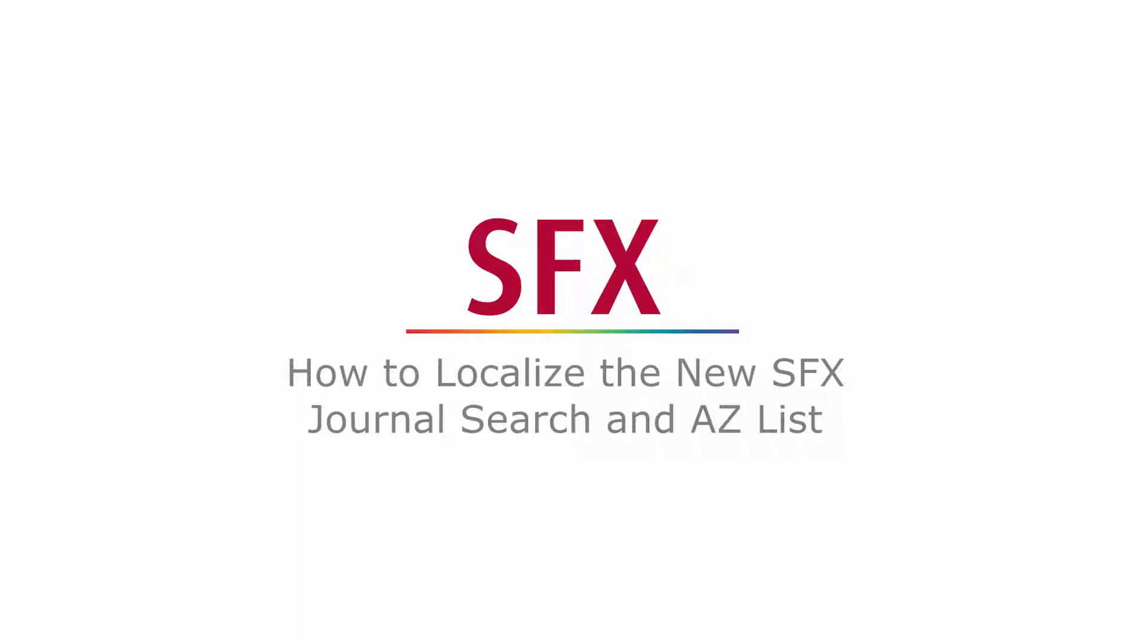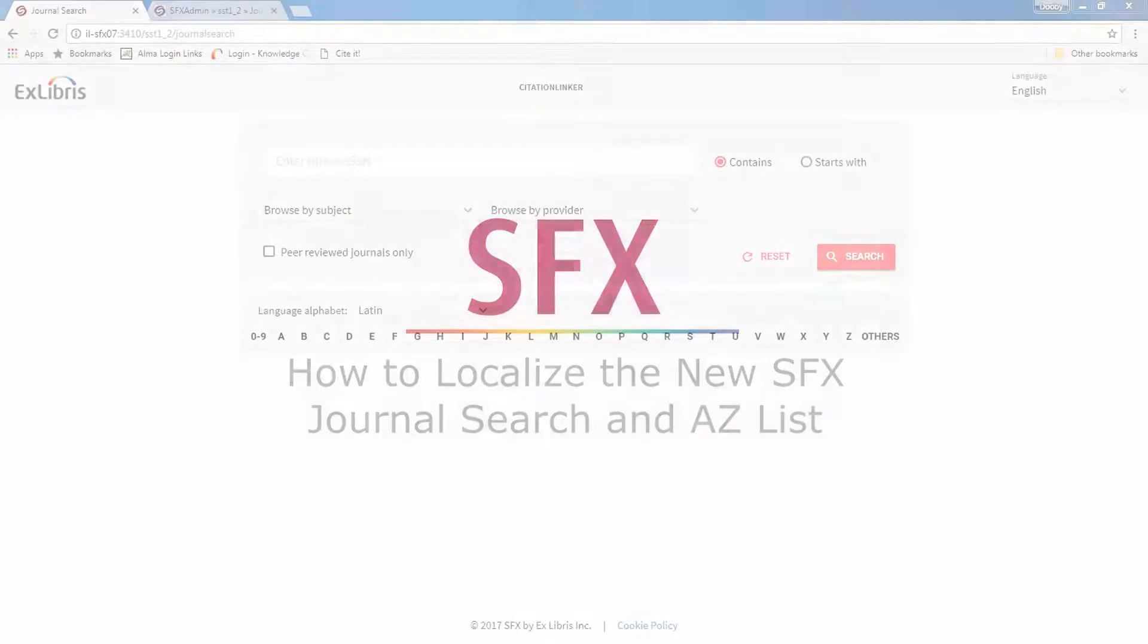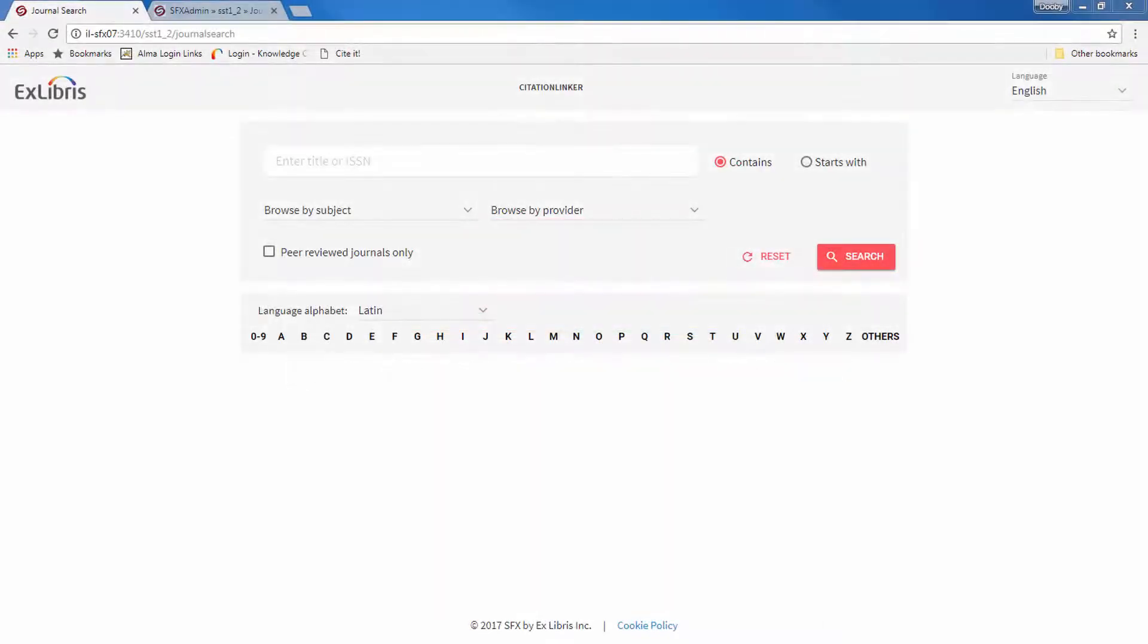How to Localize the New SFX Journal Search and A-Z List. The SFX June 2017 release includes a new and improved user interface to the SFX Journal Search and A-Z List, fully configurable via SFX Admin and Admin Lite for TotalCare customers.